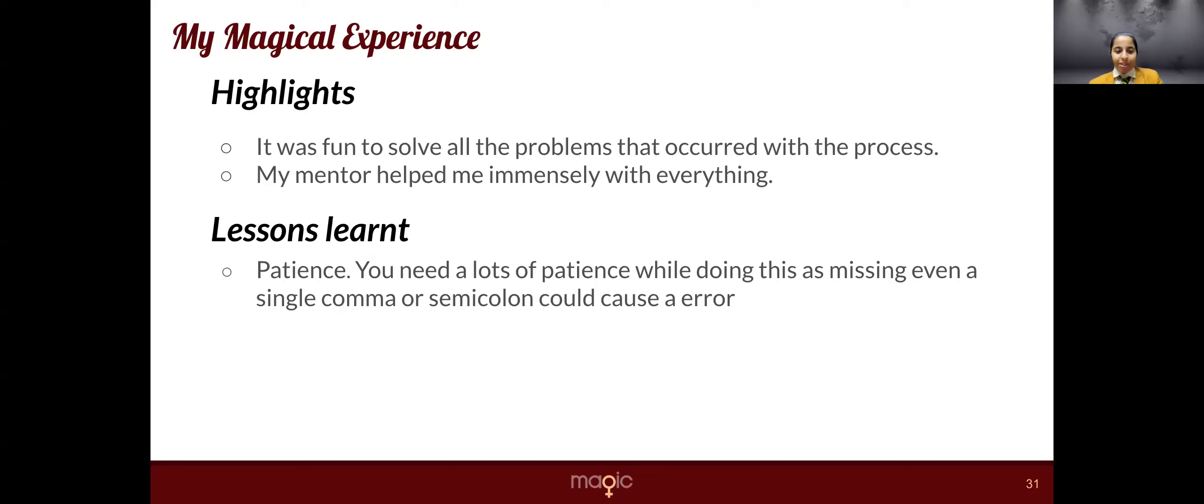That is a new thing that I have learned from this GetMagic session. Even a single comma can cause an error to the program.